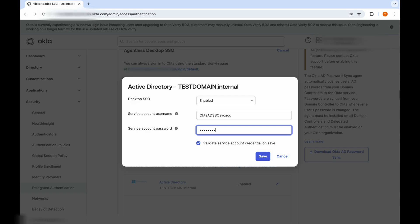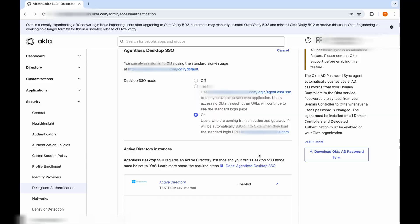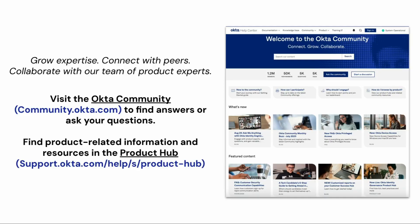And that's it. You just managed to change the service account password used for ADSSO.